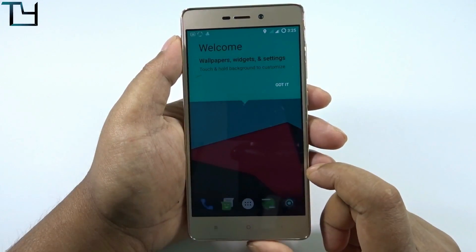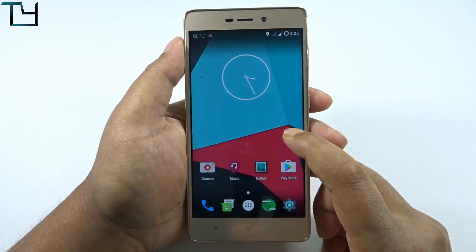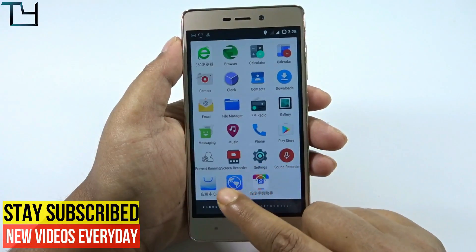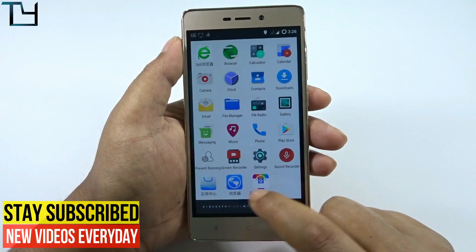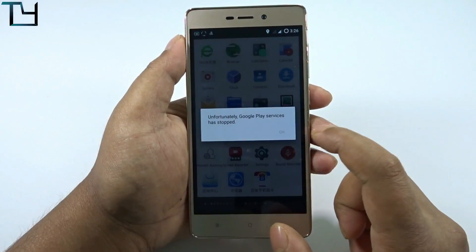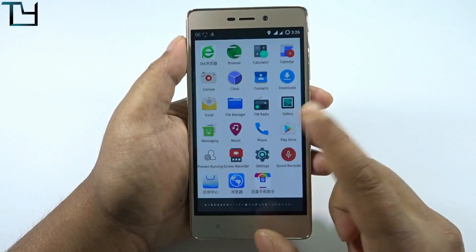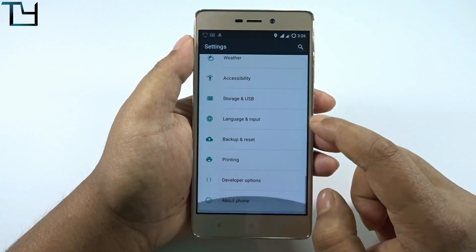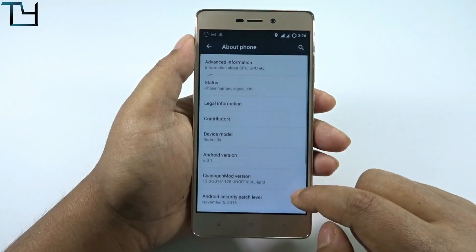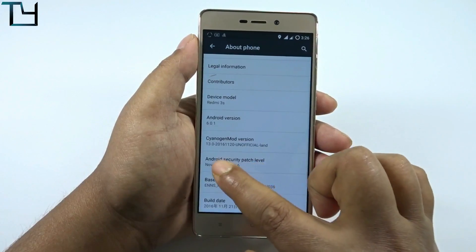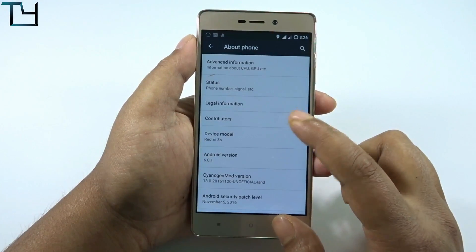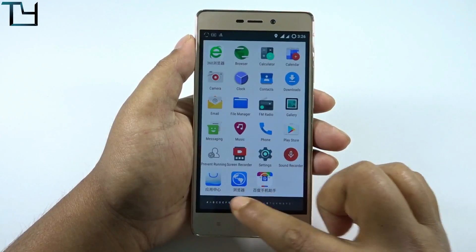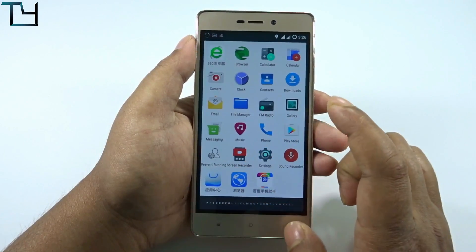This is what happens when you don't enable source code access. There are a lot of Chinese bloatware apps — three to be precise — and the only thing I really don't like is that Google Play services is always crashing, which is very irritating. Going to the About section, it runs on Android Marshmallow, built on the 20th of November.